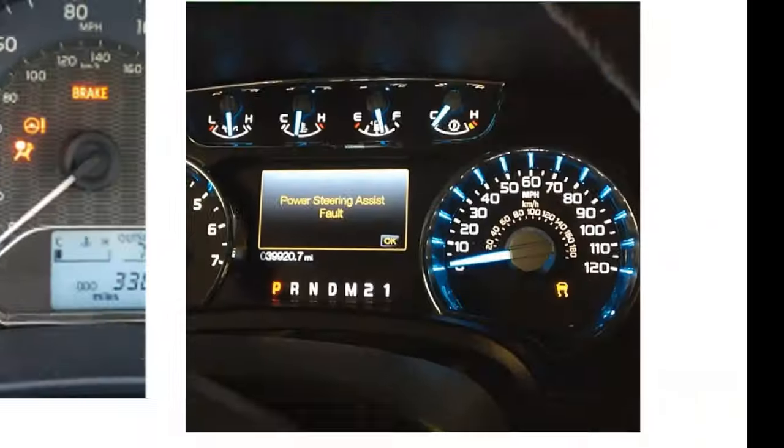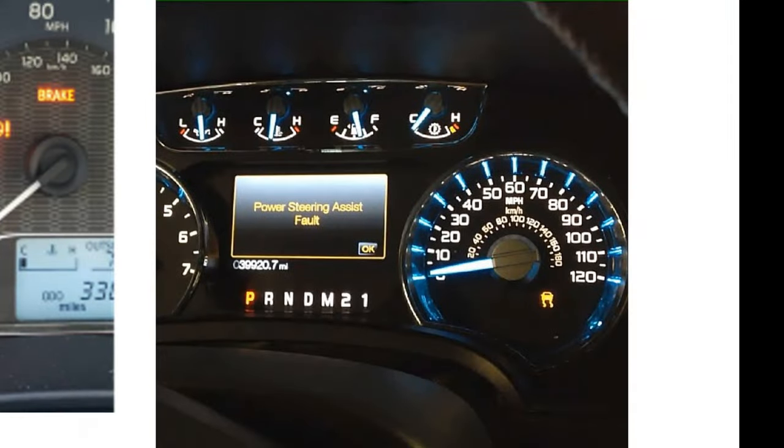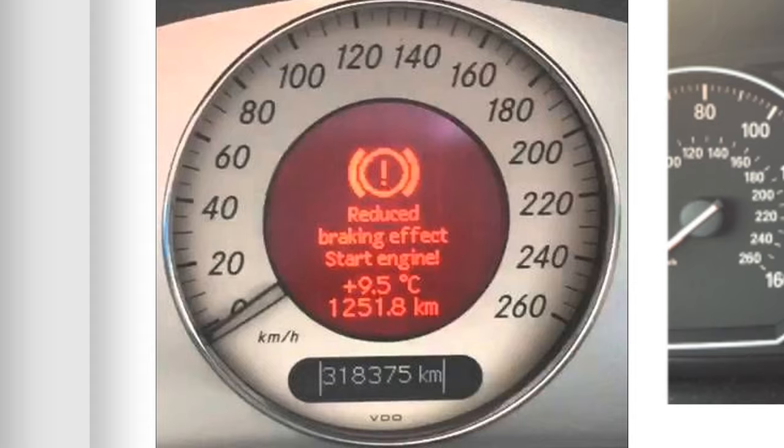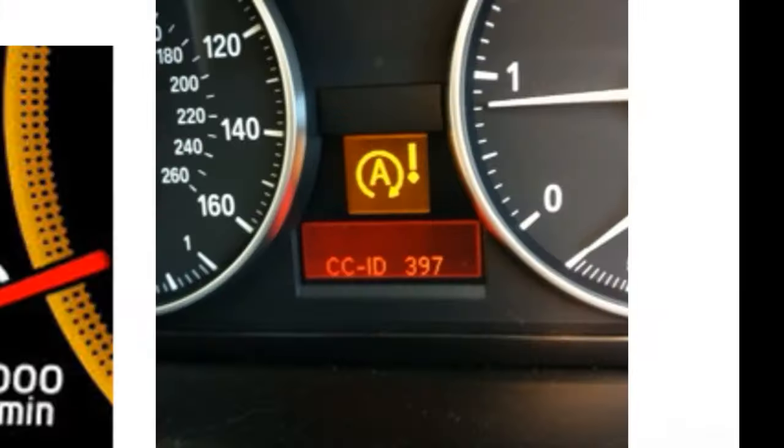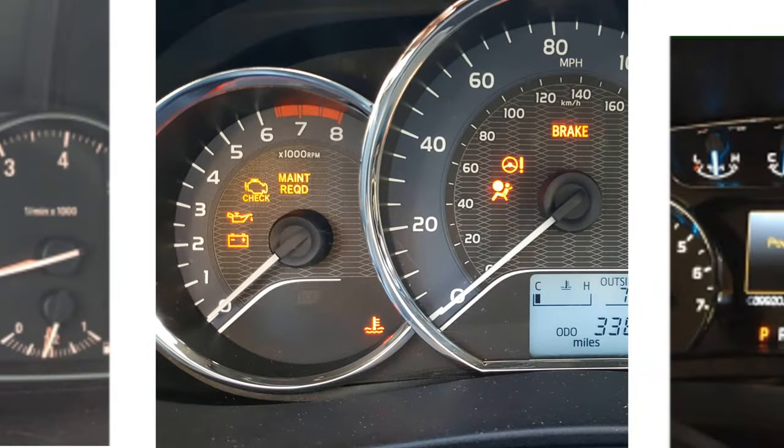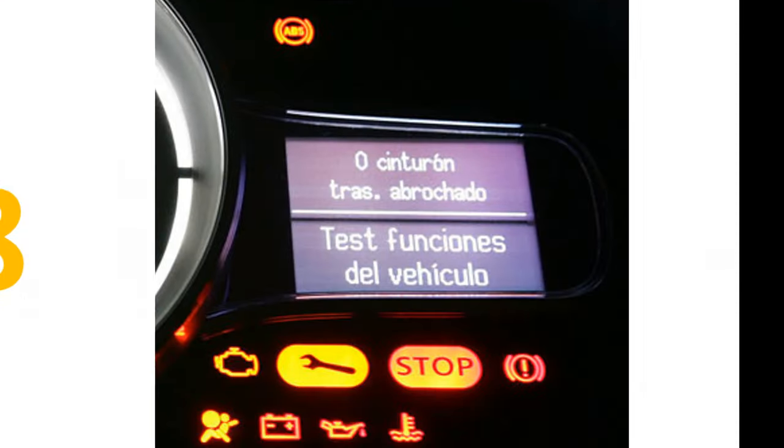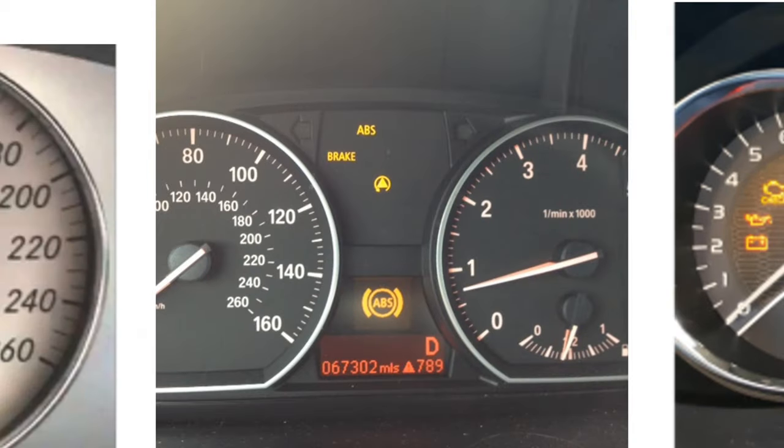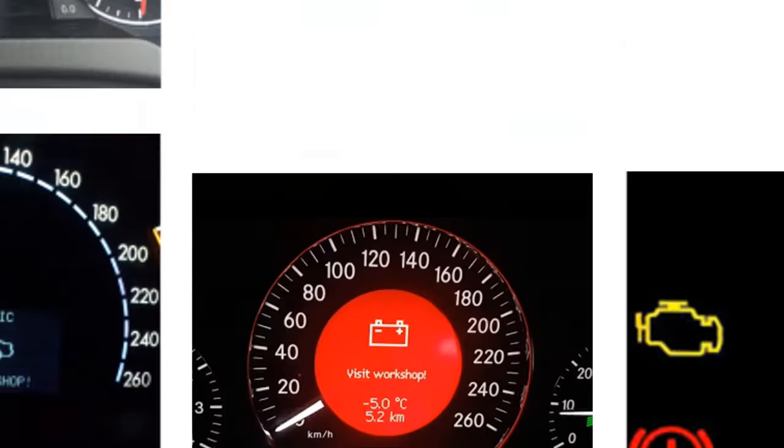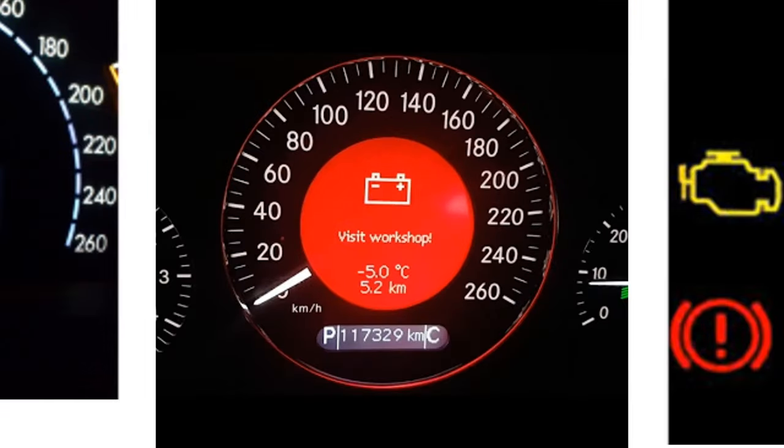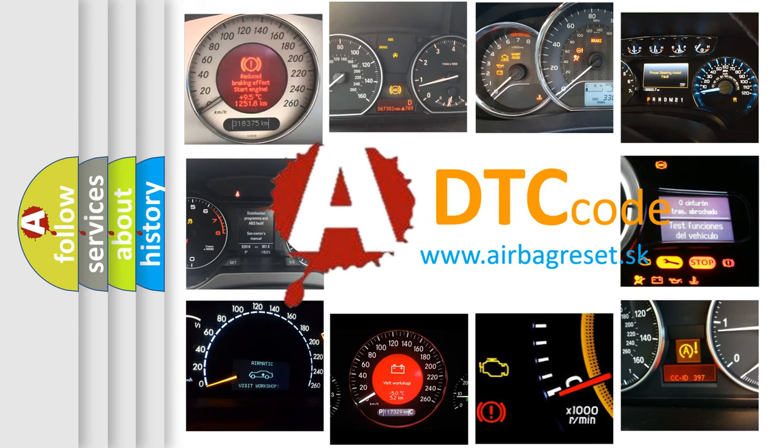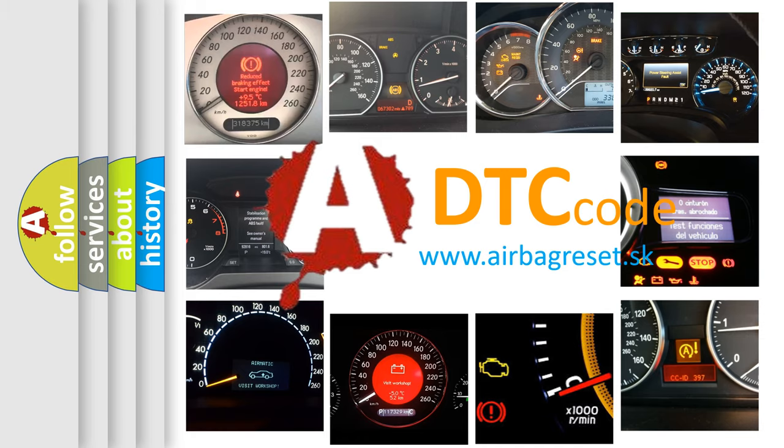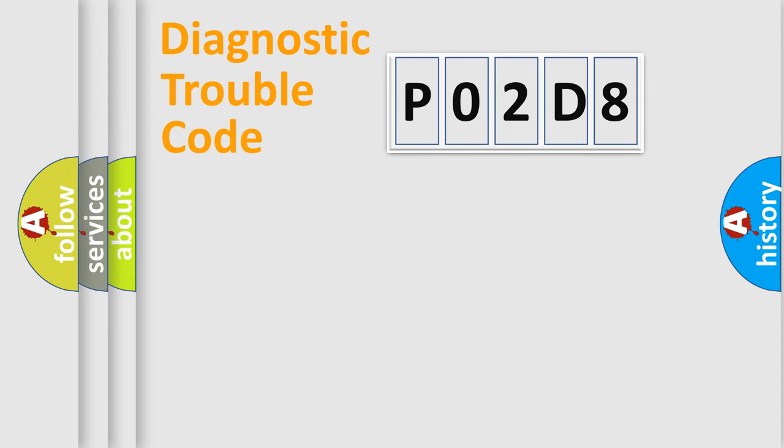Welcome to this video. Are you interested in why your vehicle diagnosis displays P02D8? How is the error code interpreted by the vehicle? What does P02D8 mean, or how to correct this fault? Today we will find answers to these questions together. Let's do this.